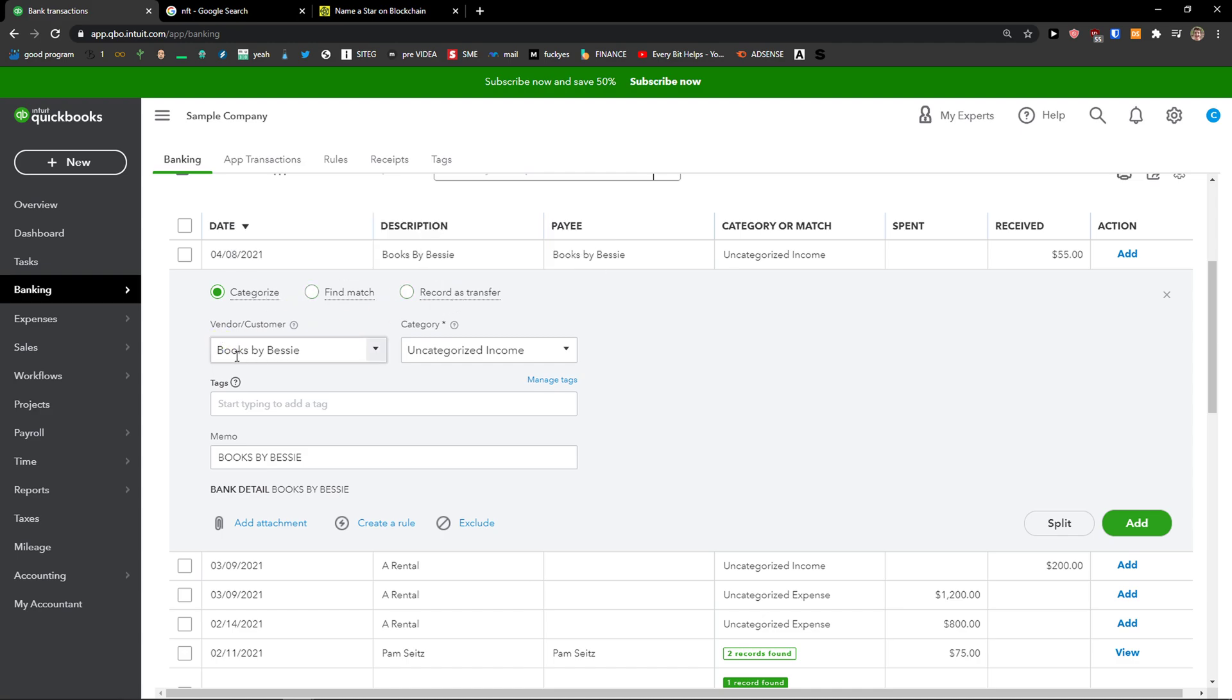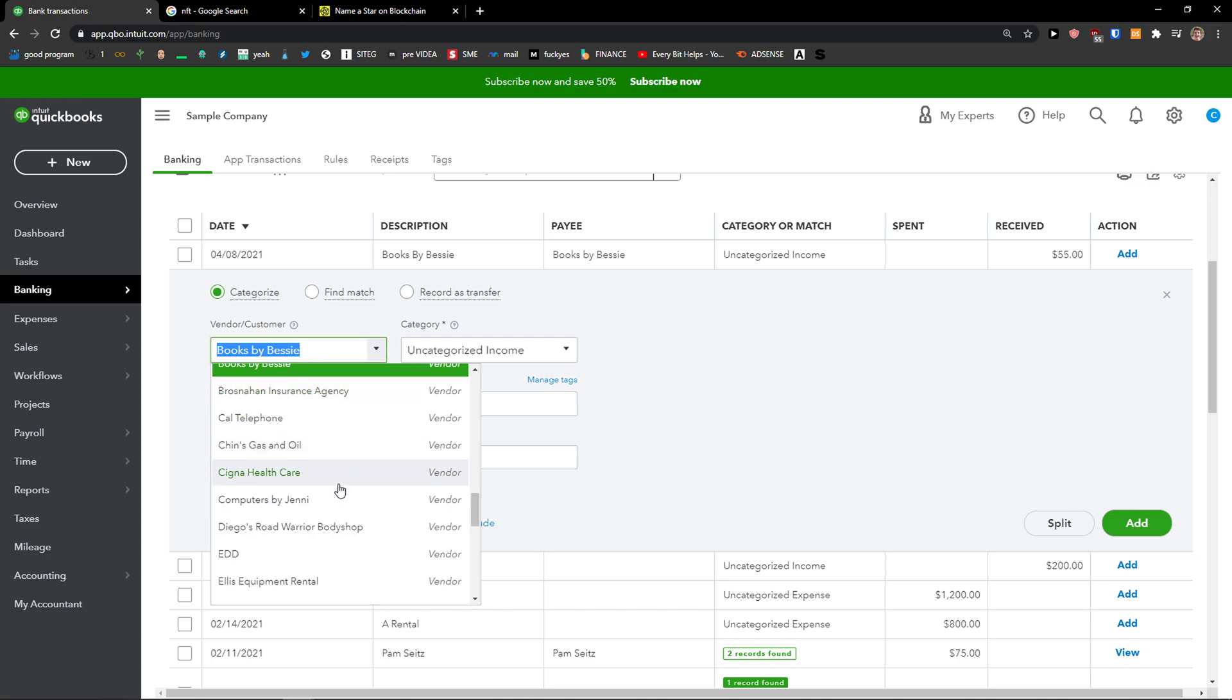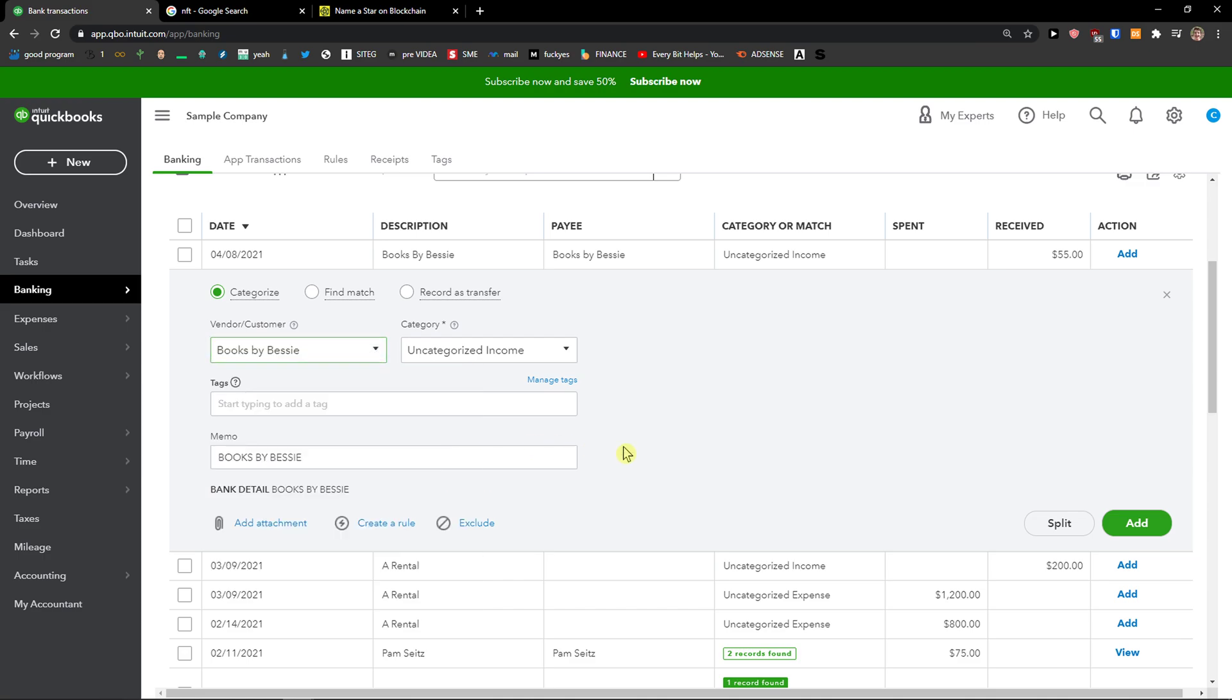First you need to choose a vendor that you have, and then you're going to see the most important thing here: category.